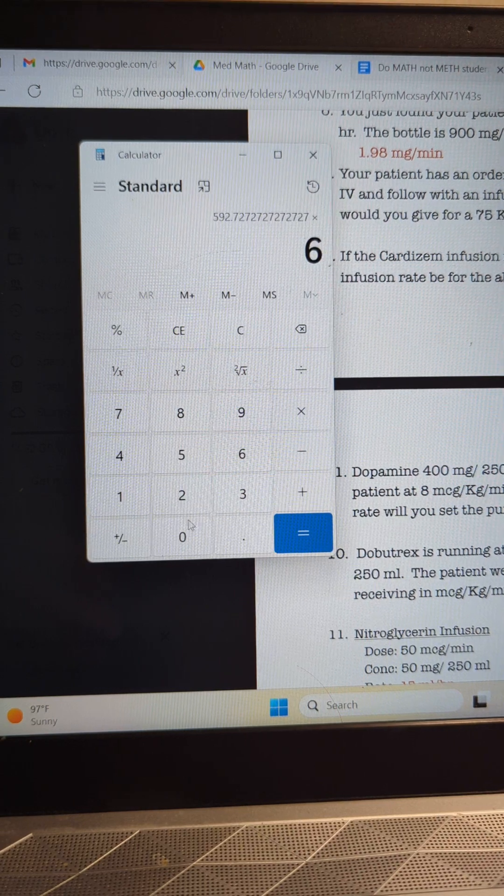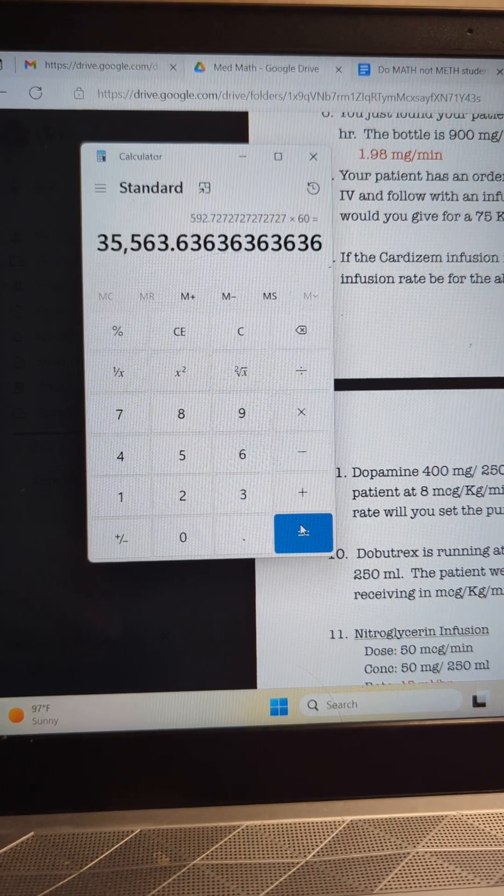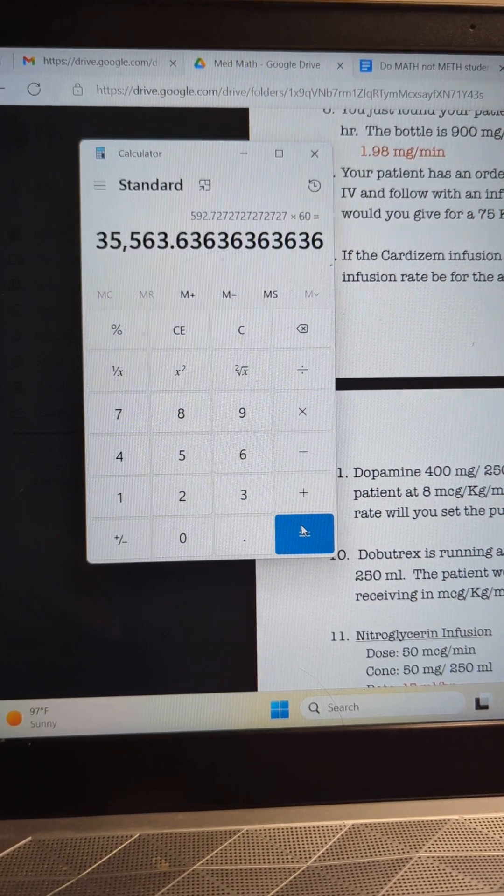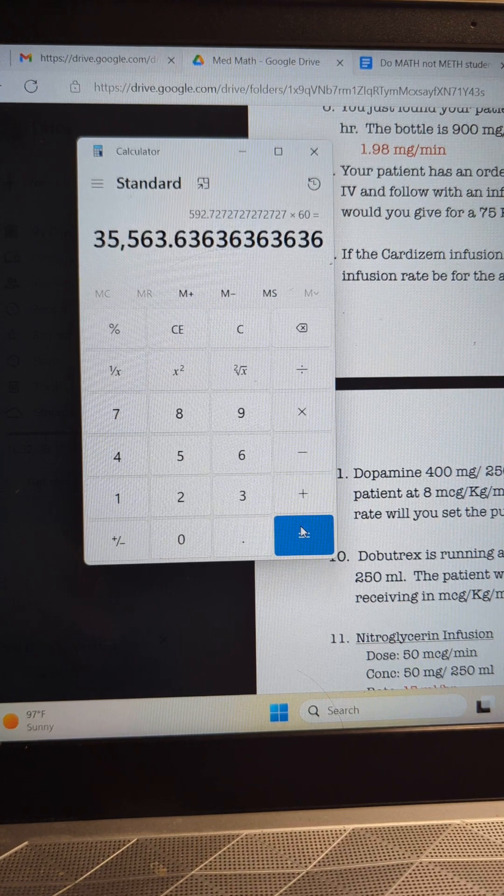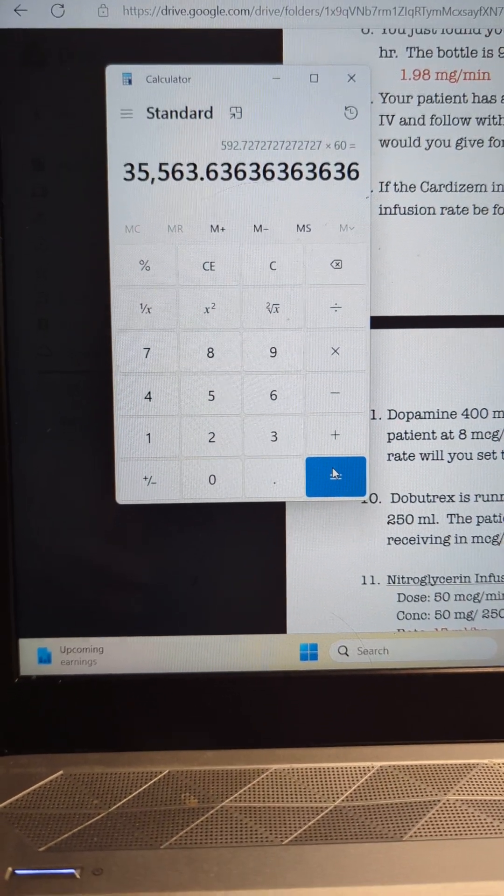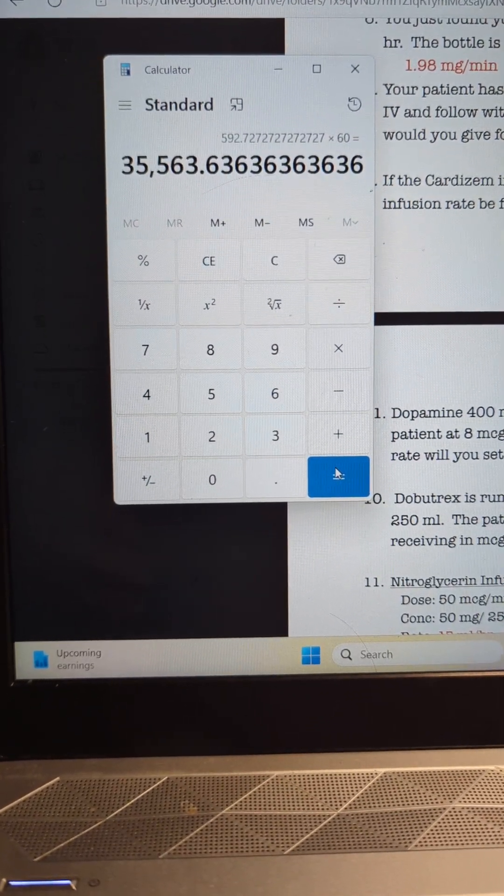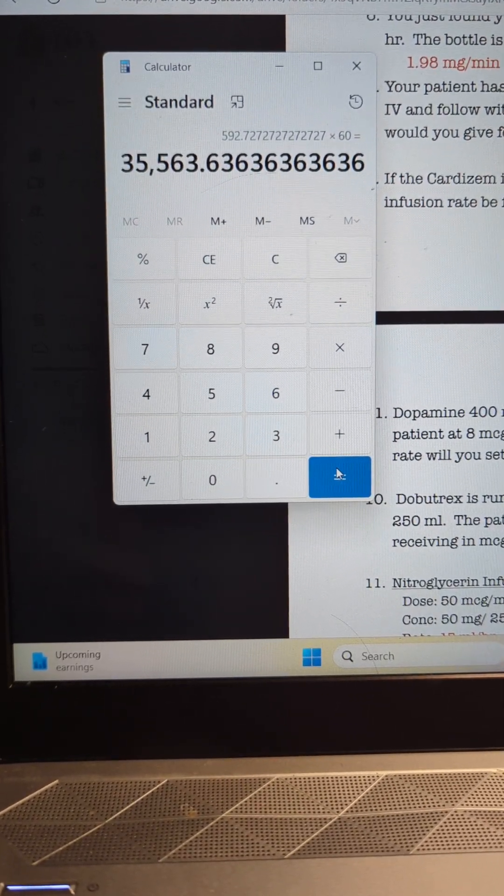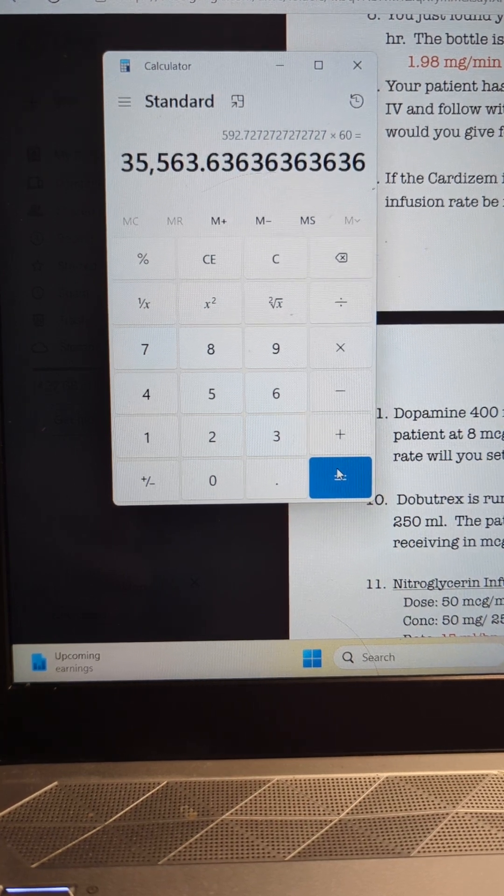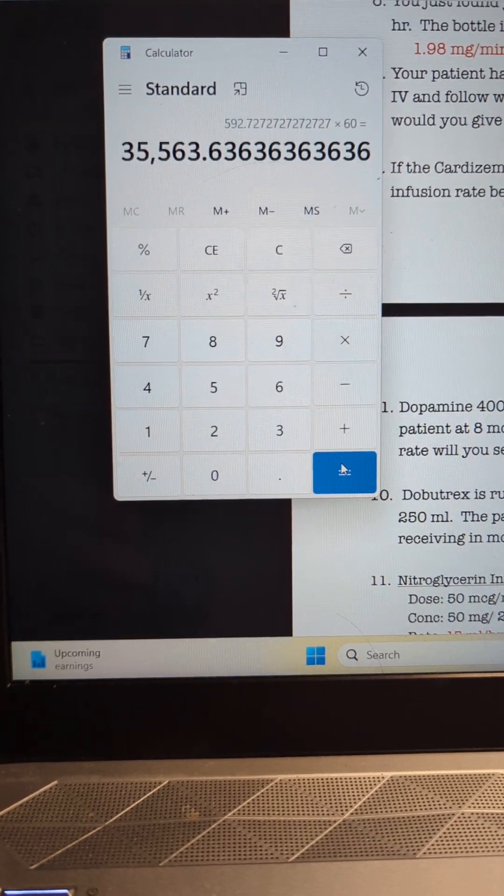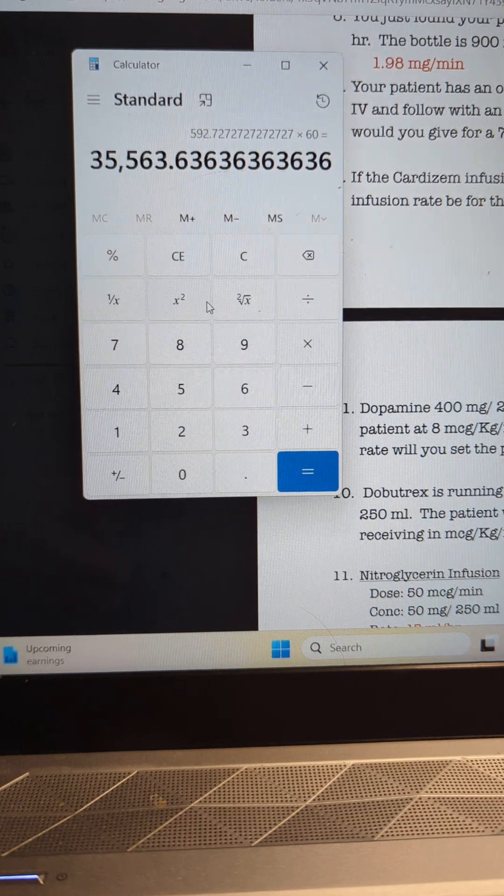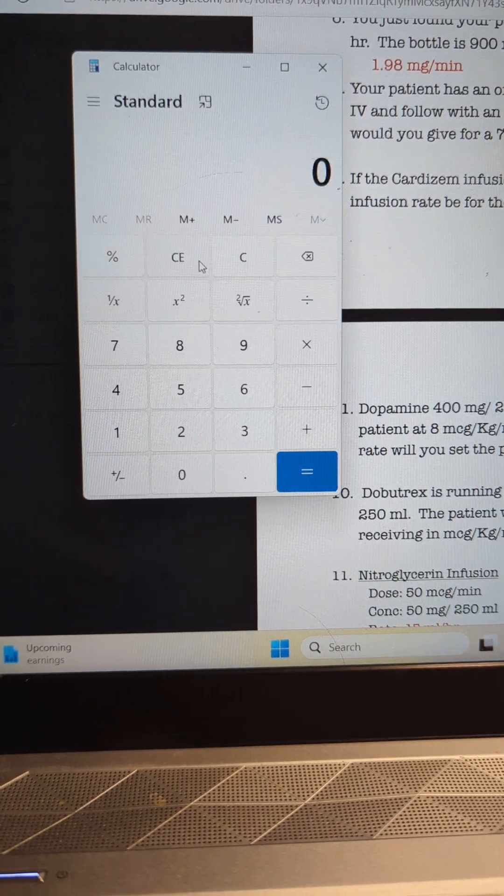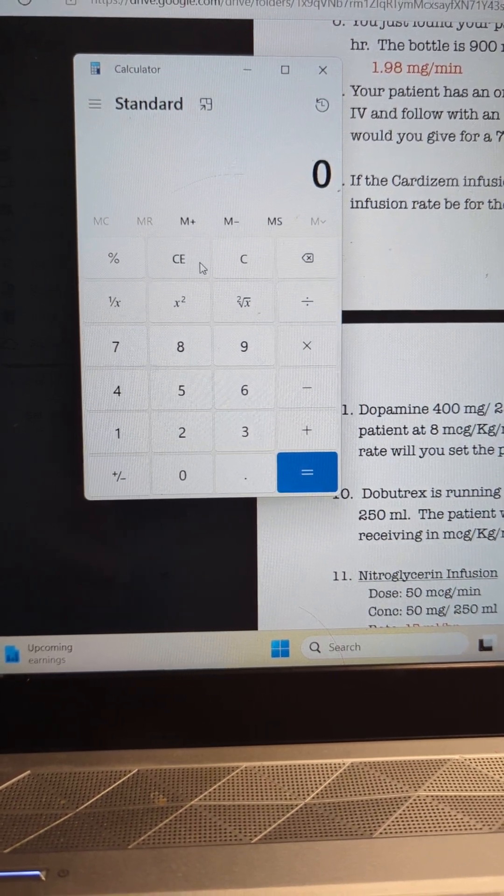So I'm going to multiply that by 60, giving us our grand total of 35,563. I'm going to write that down so I remember that number, we'll round that up to 64. All right, so we have the total to be infused.